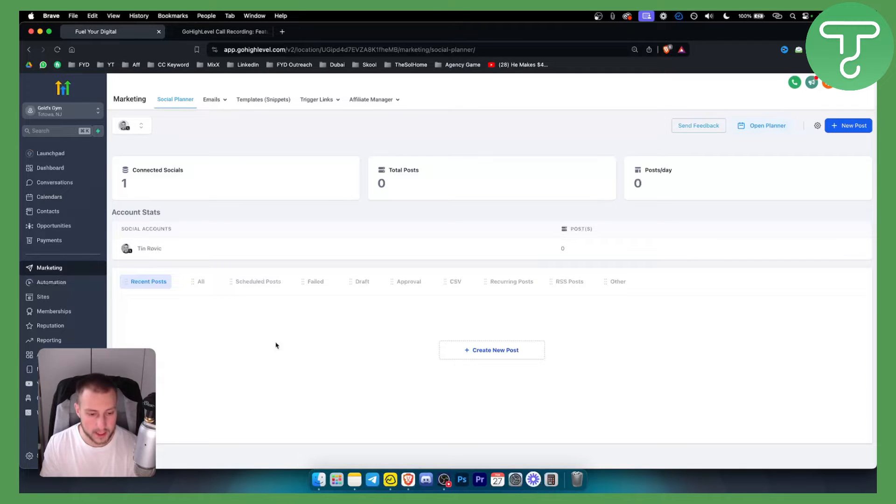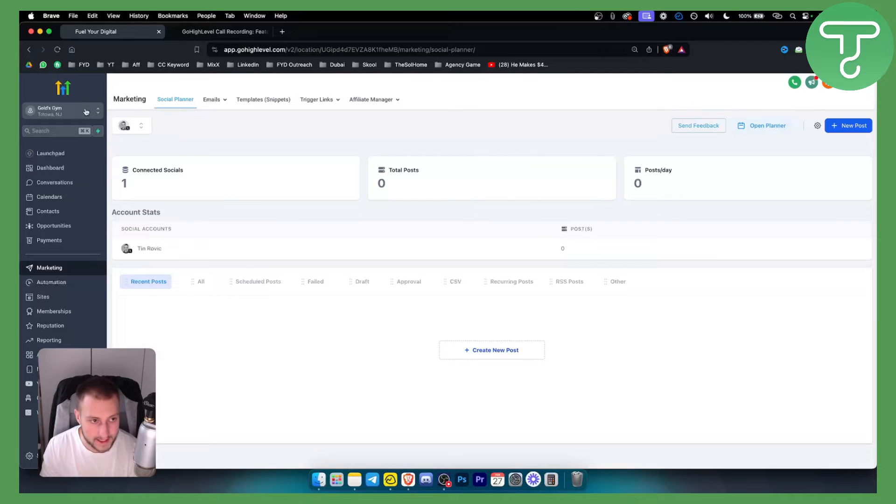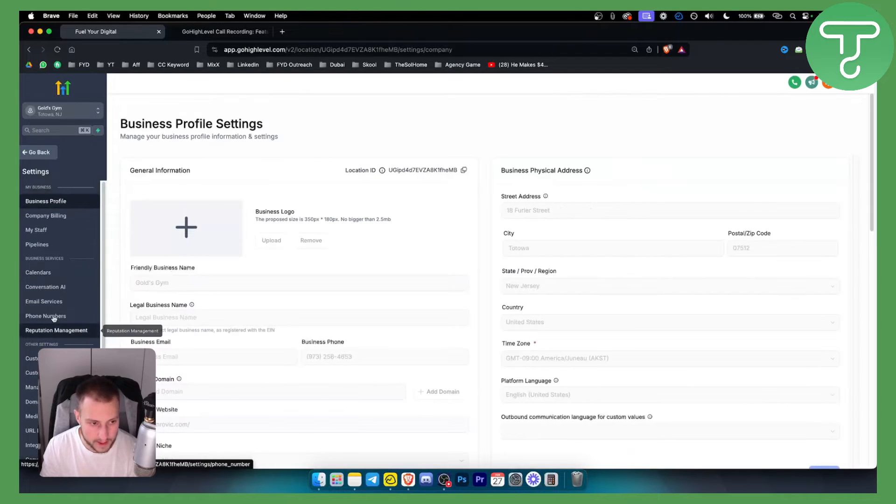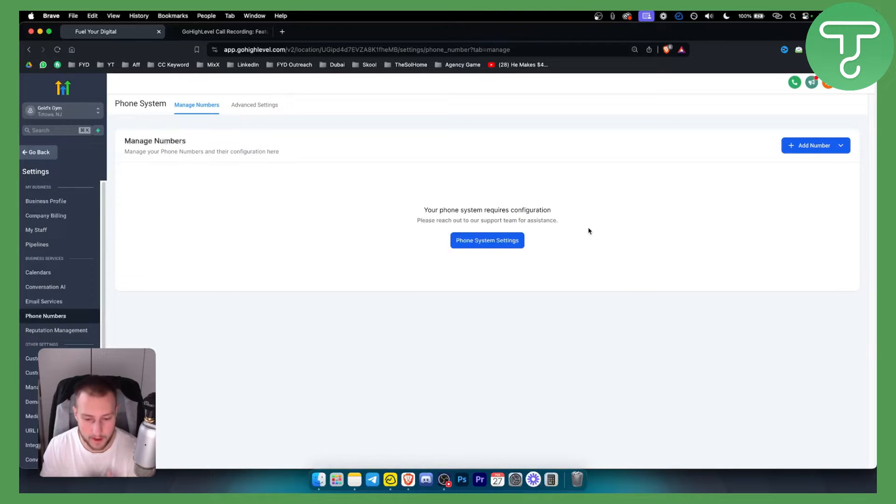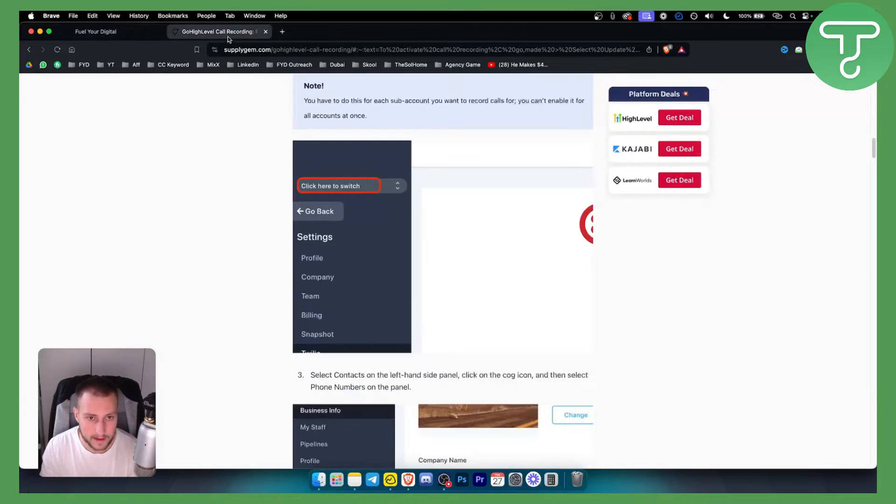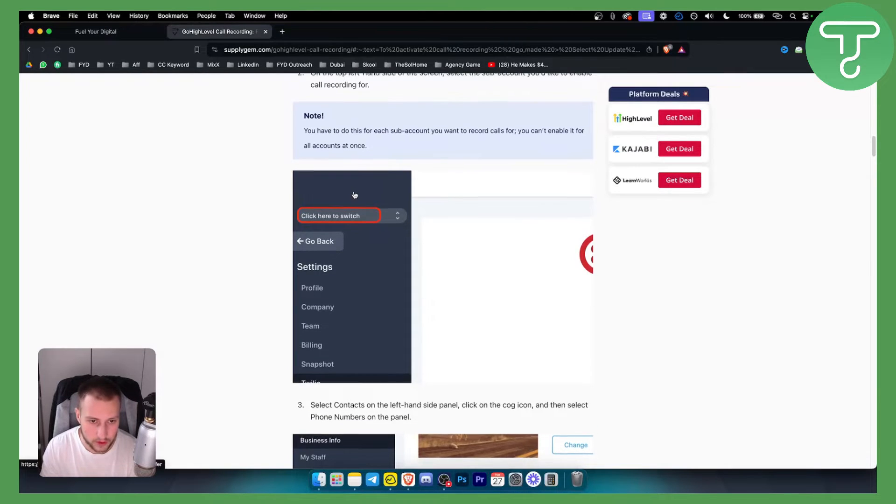Let's get started. How can you set up call recording on GoHighLevel? It's actually very simple. Obviously for this, you will need to go into Settings. You will need to set up your phone numbers here. As you can see, I don't have this set up, but you can watch some of our other videos on this.